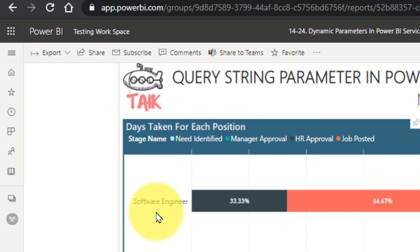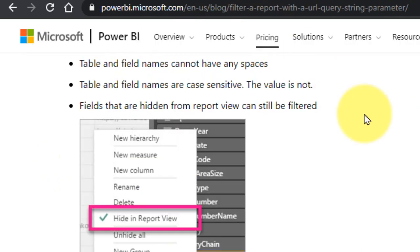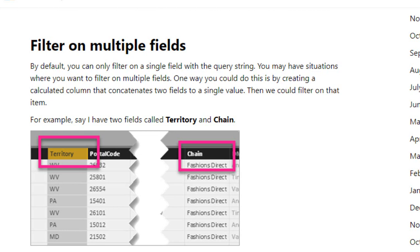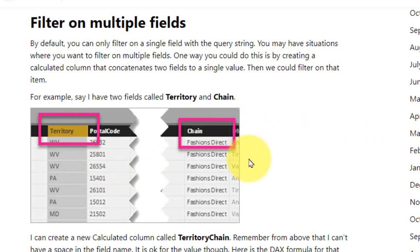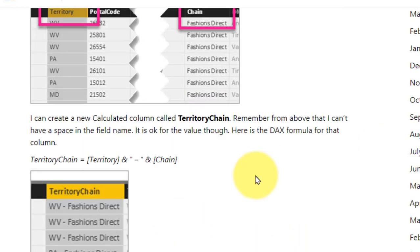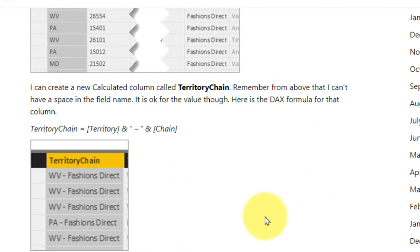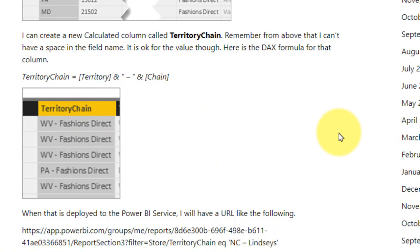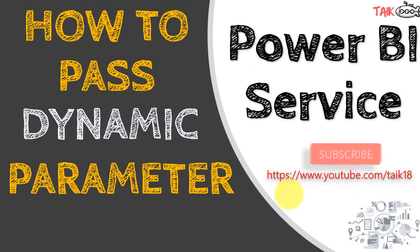There are multiple use cases for this. Now the question is: can we pass multiple parameters? Yes, you can pass multiple parameters, but you have to combine two columns. In this example, territory and chain are the two parameters. First, create a calculated column that merges these two columns — territory and region — with a hyphen. Once done, use the filter equal to the table name, then the merged column name, equal to the combined parameter value.